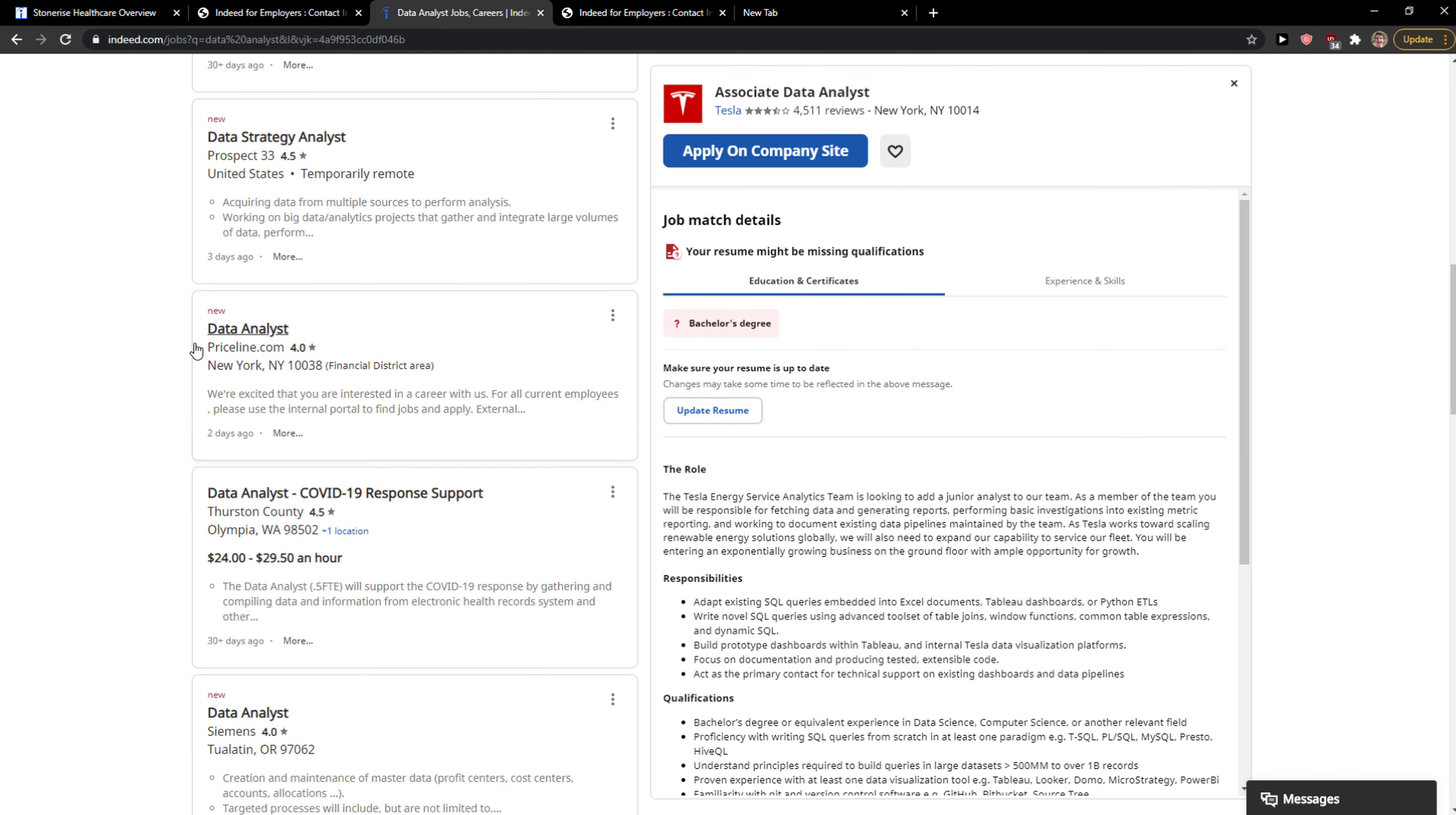And you just click apply, or apply here on Tesla.